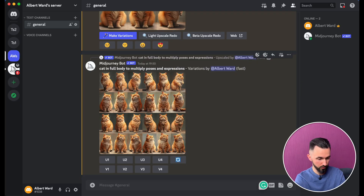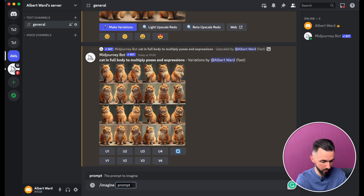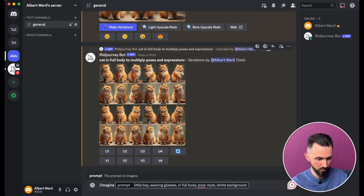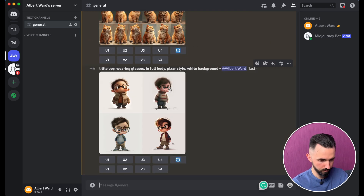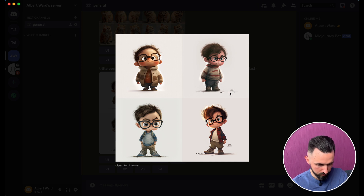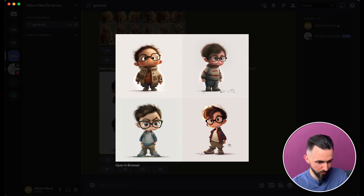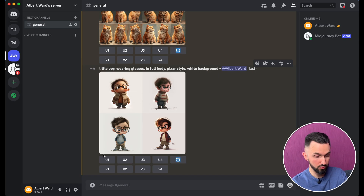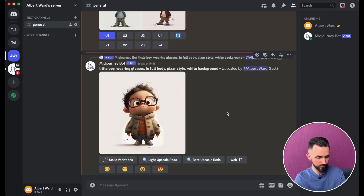Let's go and I'll show you. First, let's create our character — let it be some little boy. Hit enter and let's choose. I like the first one — it's funny, but let it be the first one. We need to upscale it first. This little boy is not happy.